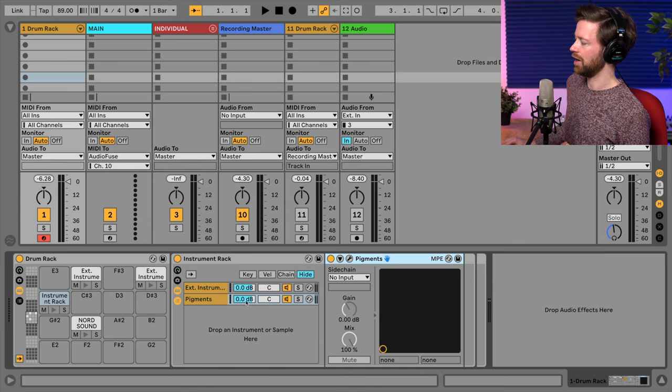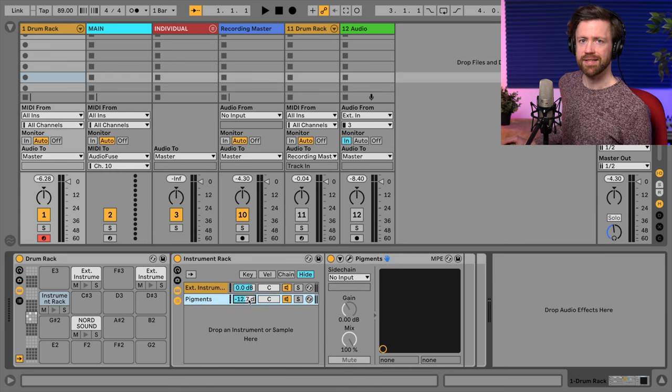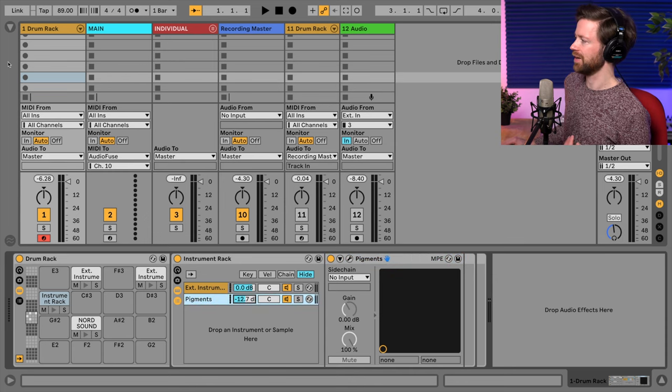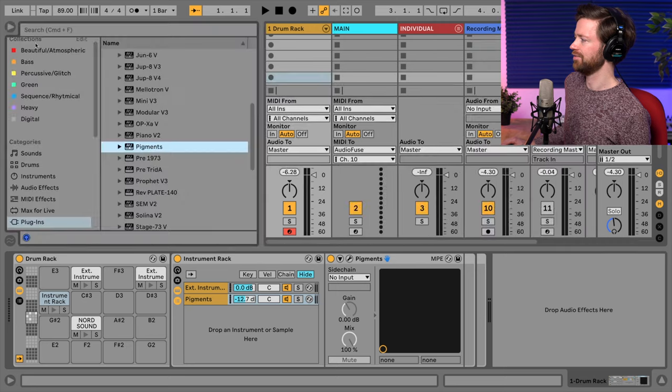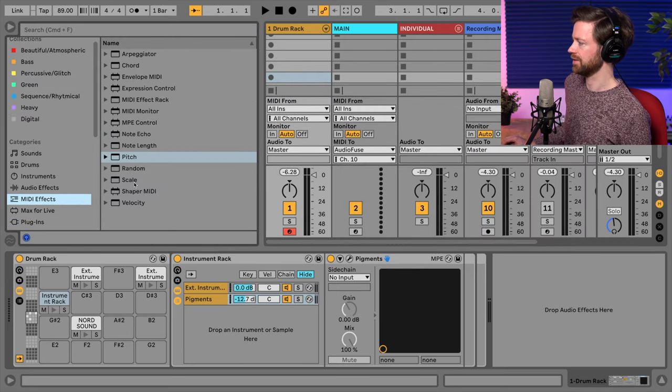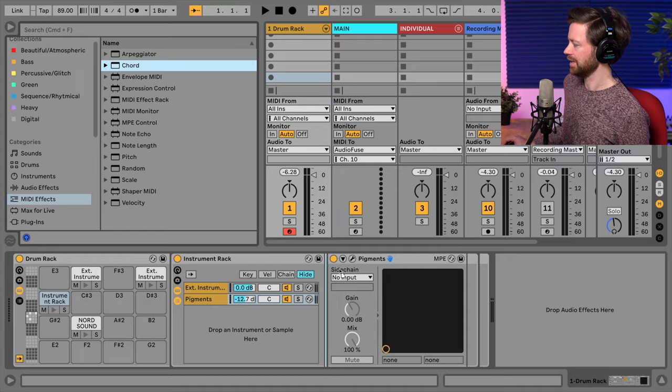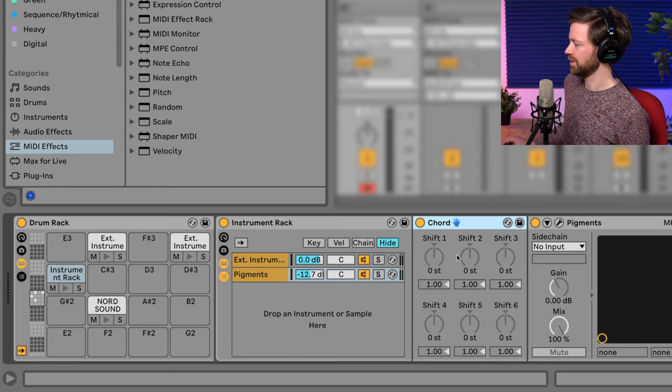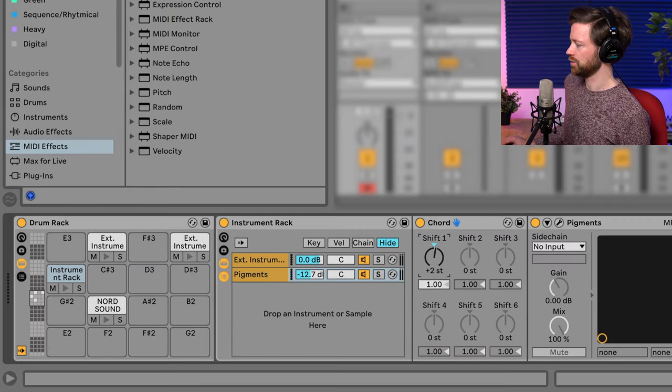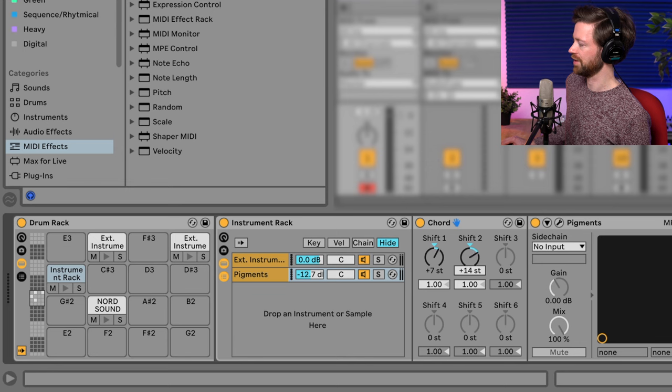But it's too loud right now, and I want some chords and there are some cool MIDI effects you can actually use for that. For example, the chord plugin is great because you can say that you want to have certain types of intervals. And I really like fifth. So I have one fifth and another fifth.